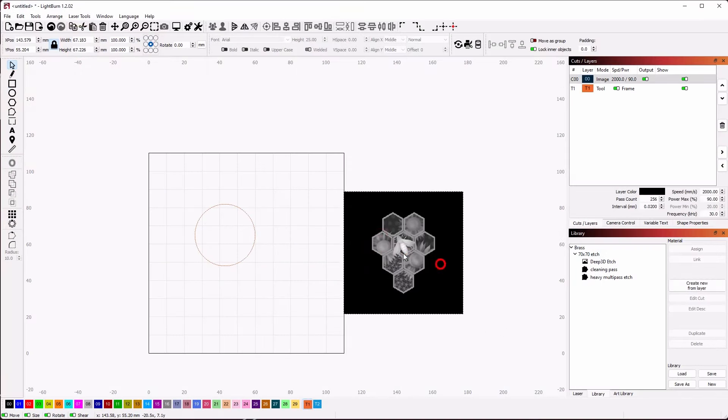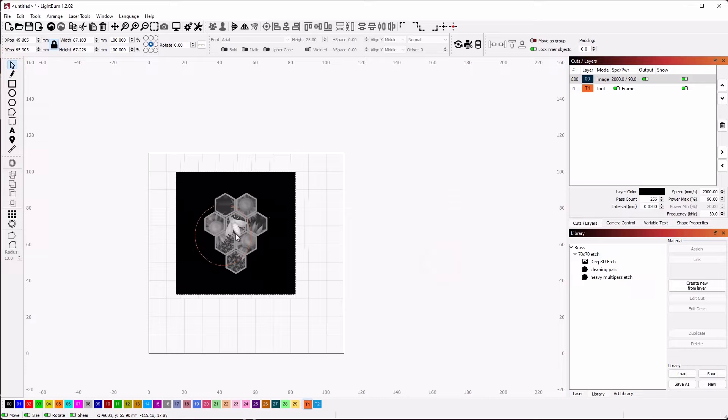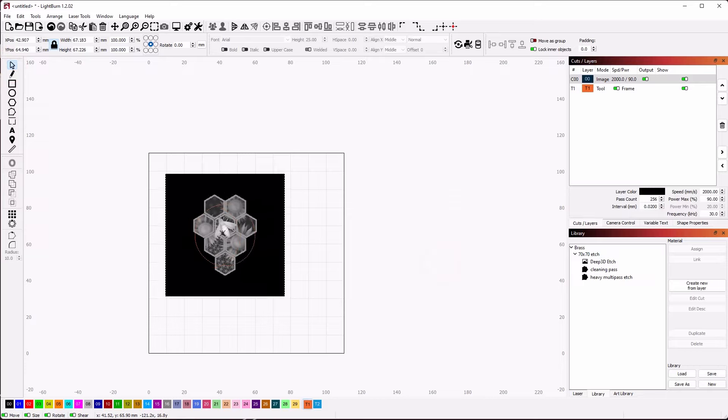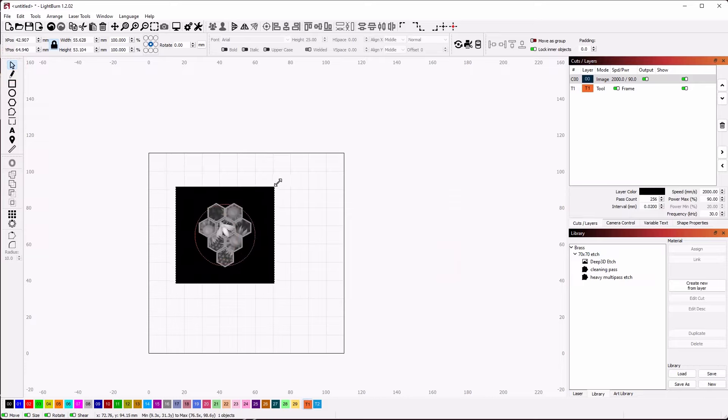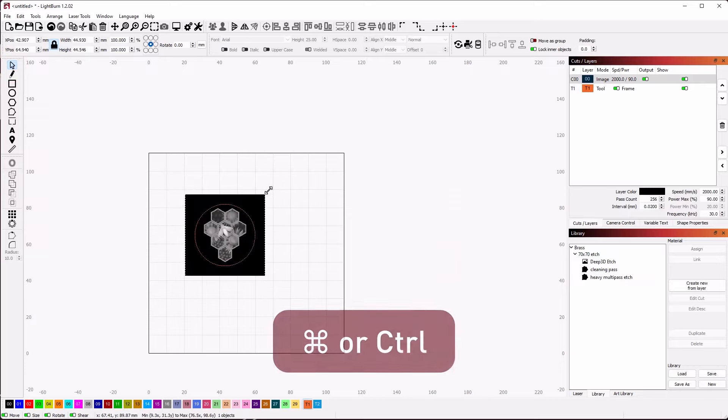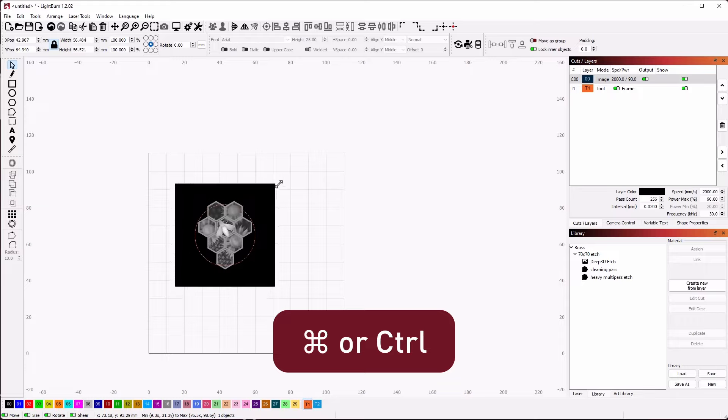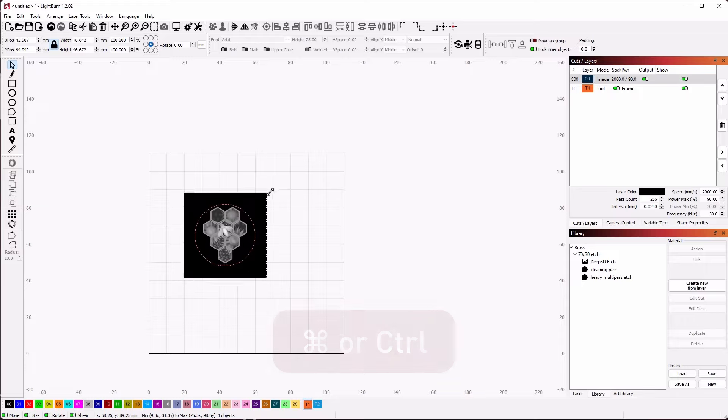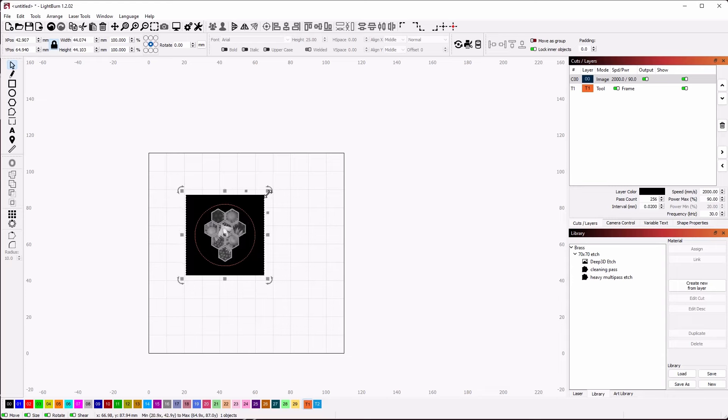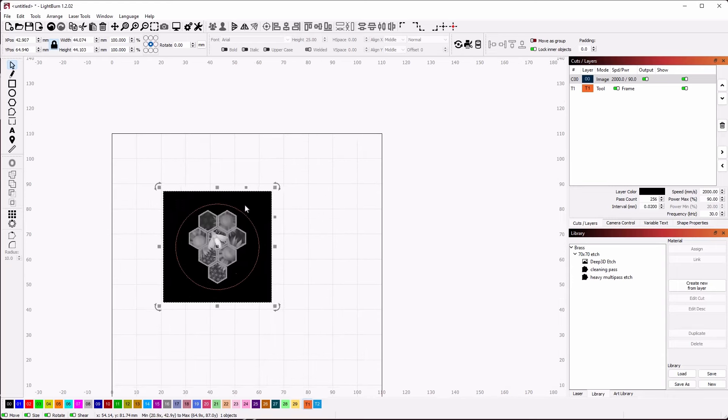Next, scale the image down to fit inside the circle using the scale handles at the corner. If we hold the CMD or CTRL keys while scaling, it will scale from the center, making it easier to see the final size in comparison to the T1 circle.